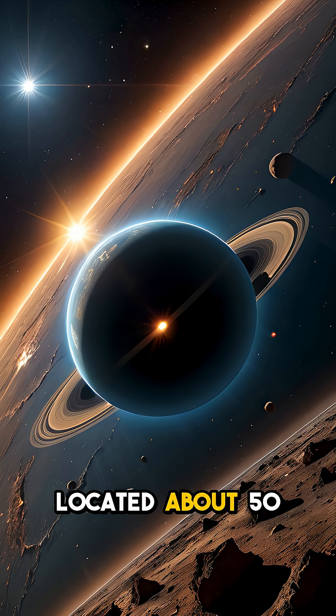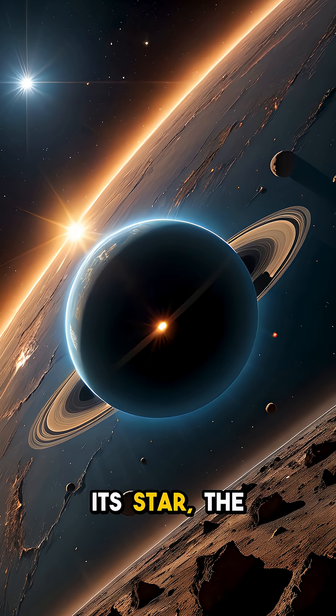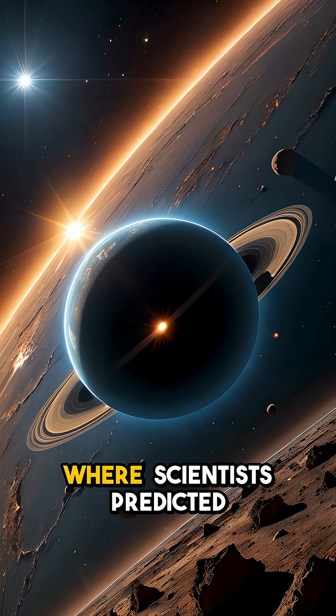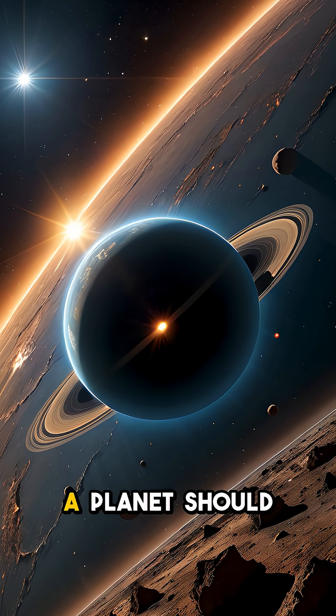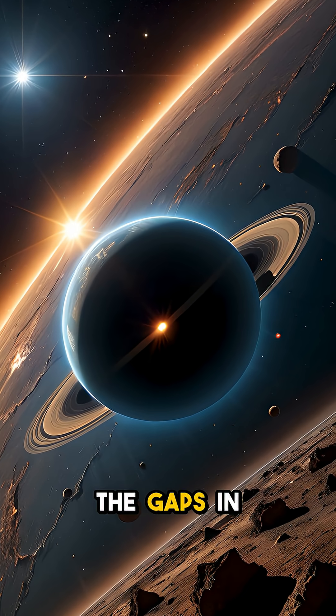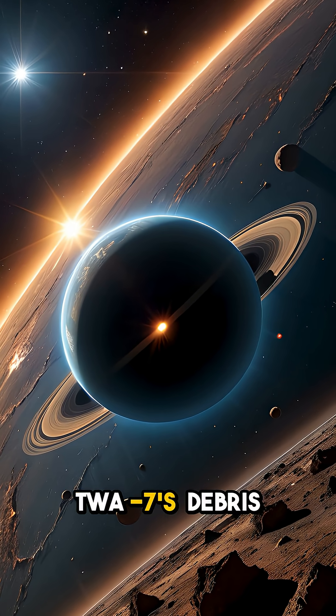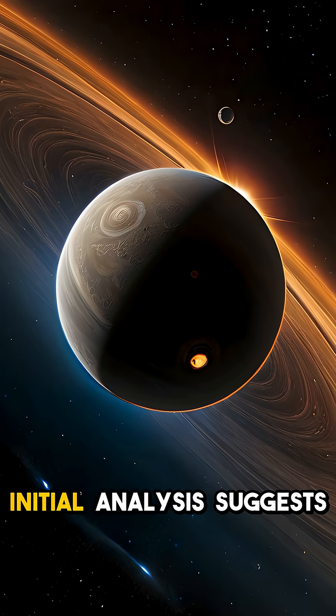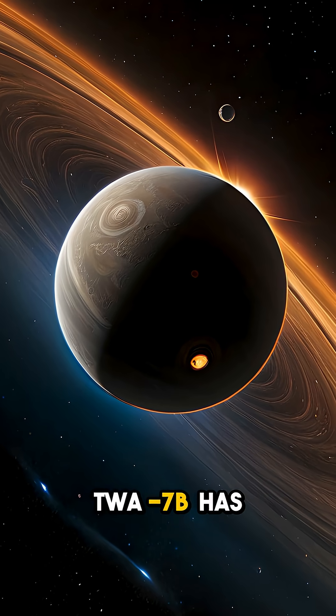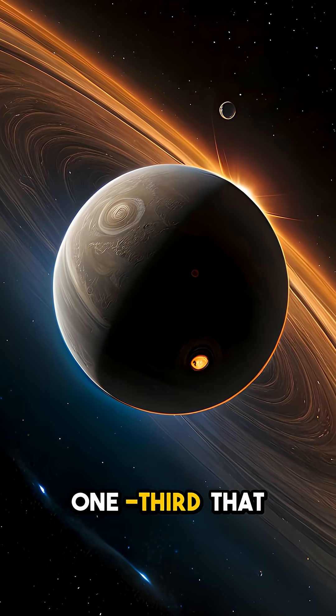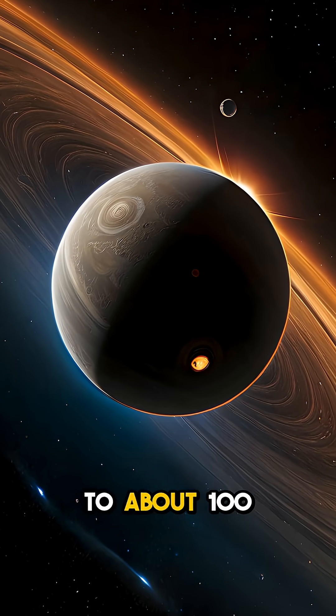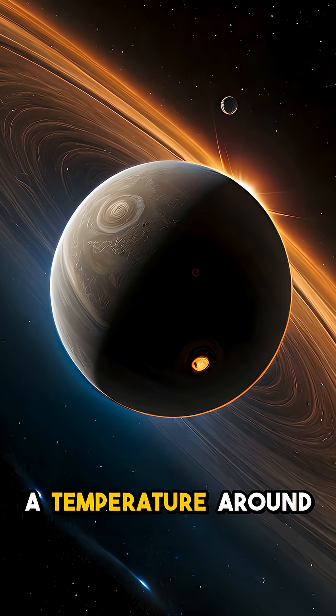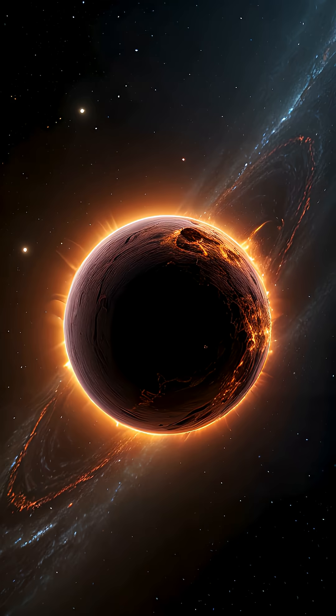Located about 50 times the Earth-sun distance from its star, the object appears exactly where scientists predicted a planet should exist to explain the gaps in structure seen in TWA-7's debris disk. Initial analysis suggests TWA-7b has a mass roughly one-third that of Jupiter, equivalent to about 100 Earth masses, with a temperature around 20 degrees Fahrenheit.